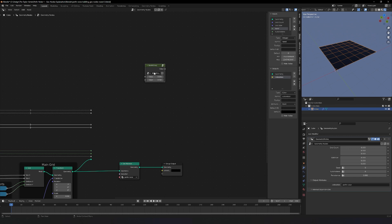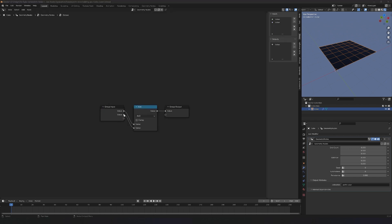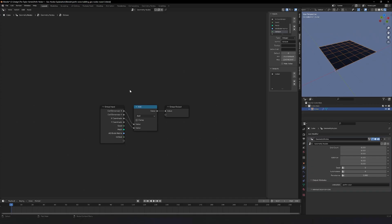Go ahead and rename this 'octave', and then if I press Tab it takes me in there, and now we can set up the input. This is going to be the calculation for Perlin noise. I have set up the cell dimensions x and y here, which will change based on the layout, so we need to know that for the octave calculation.